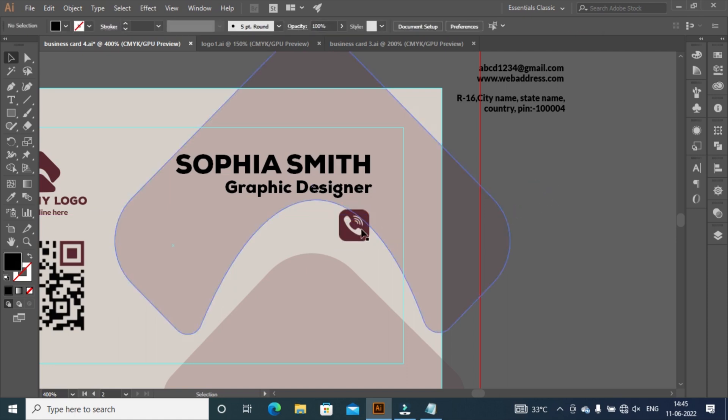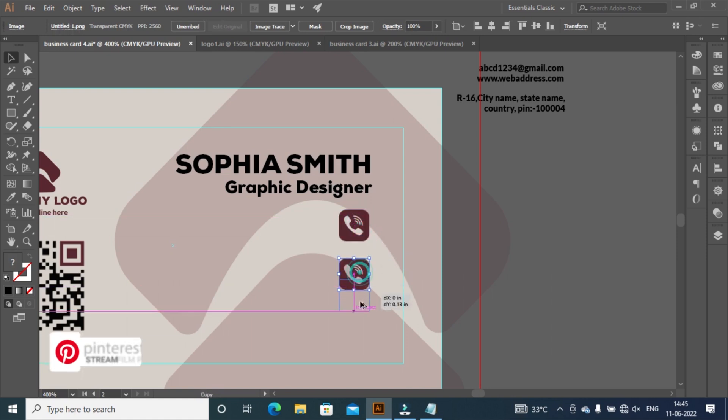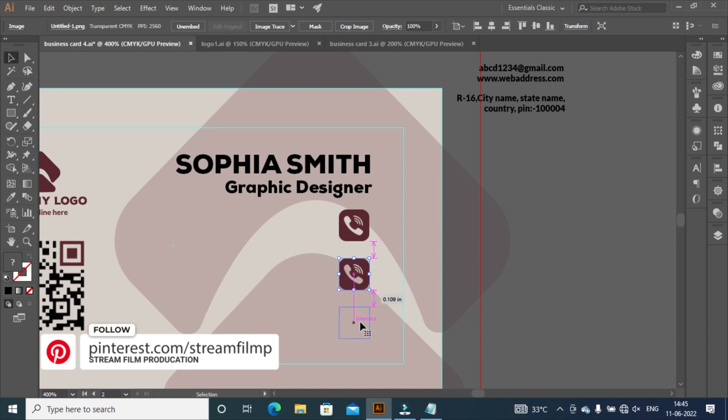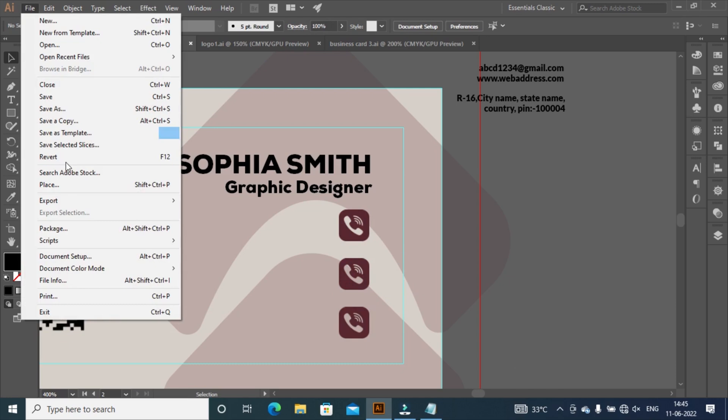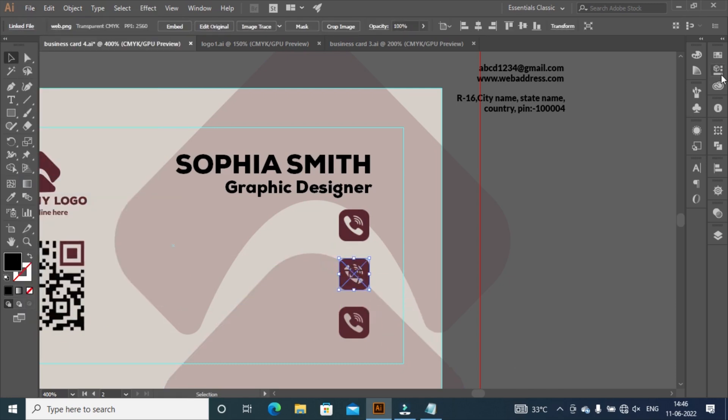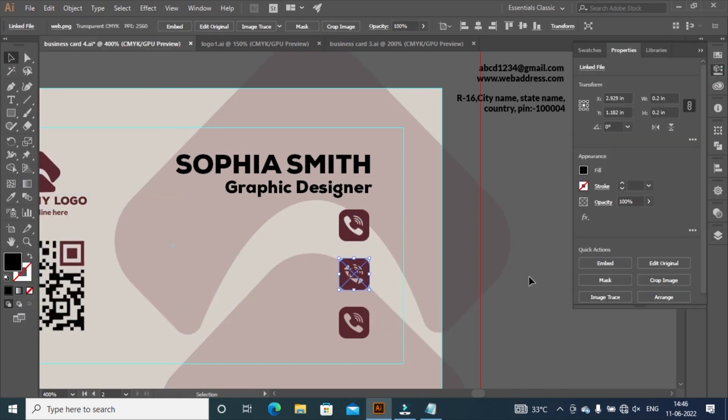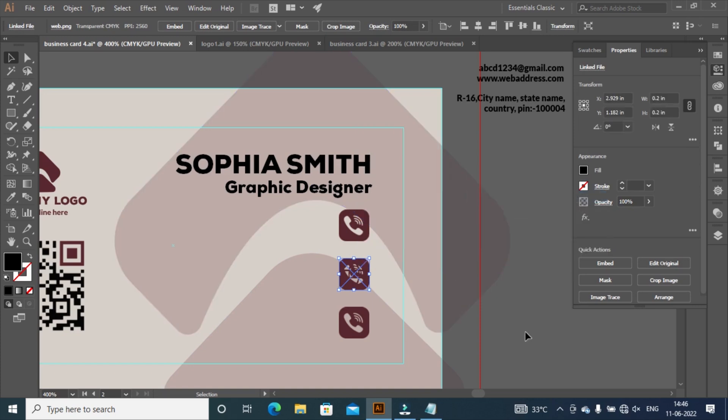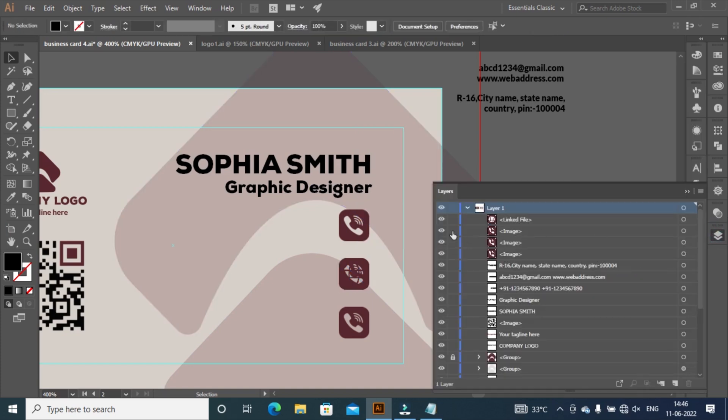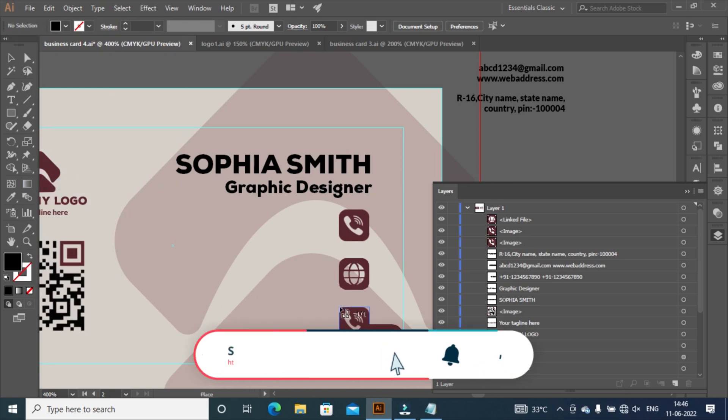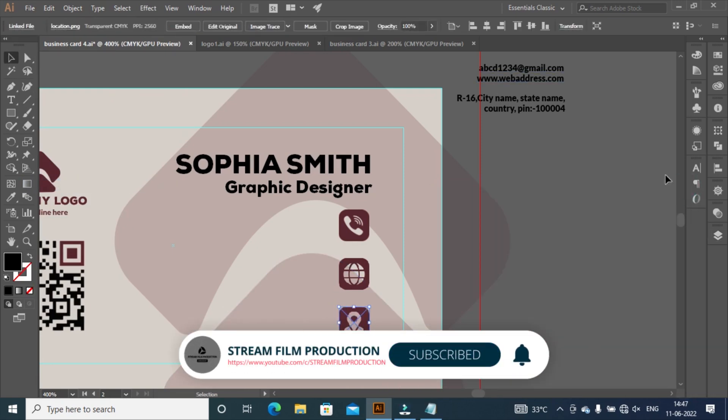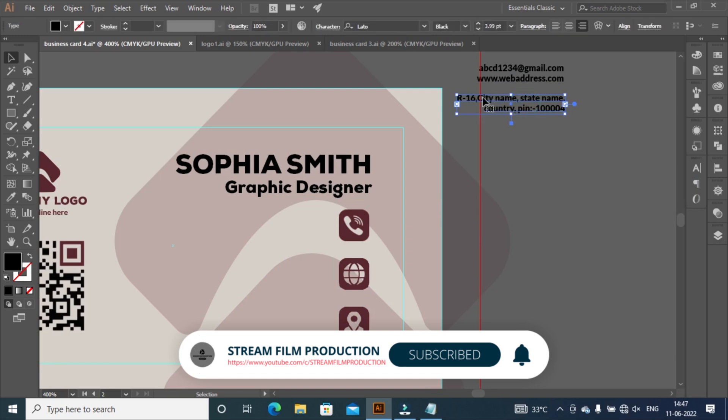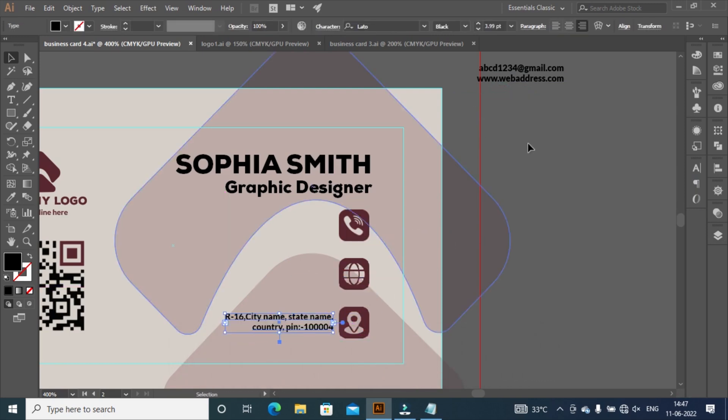Click on icon and hold Alt key plus left click of mouse and drag down for making duplicate. Do same thing for others. Click on address and move here. Do same for other details and align all perfectly.